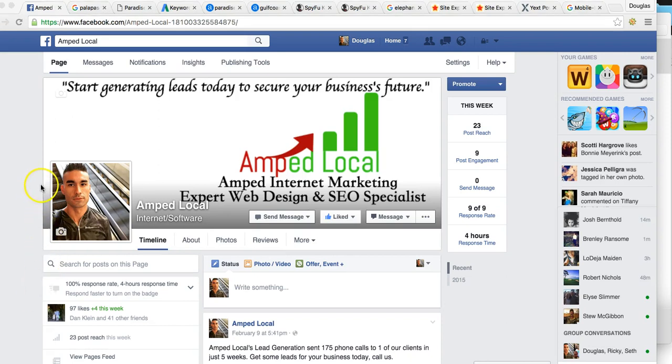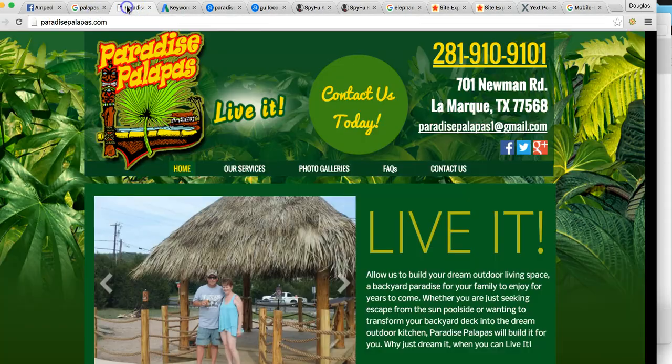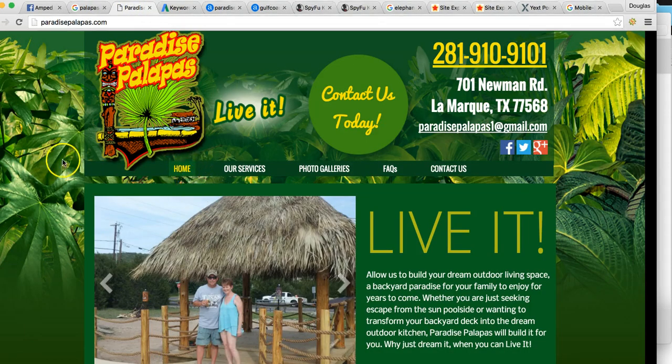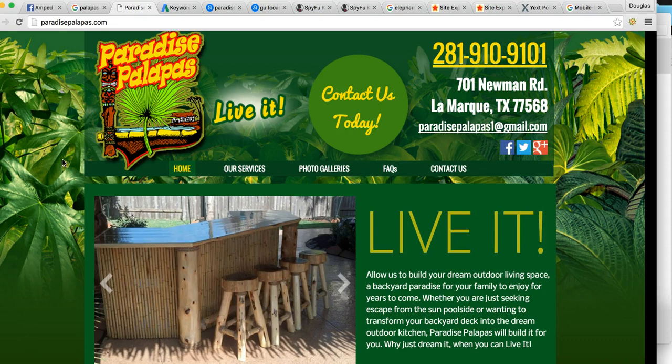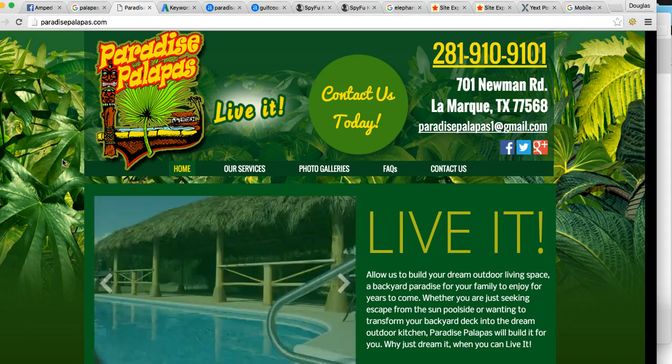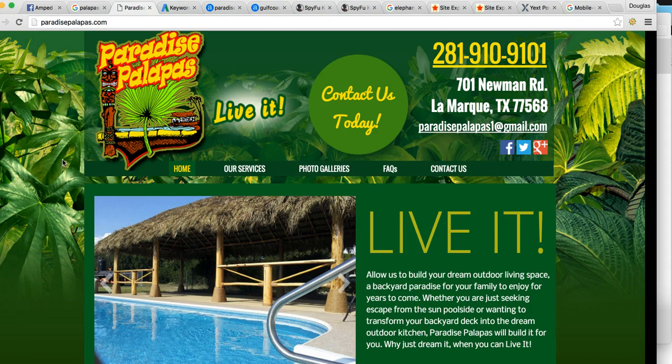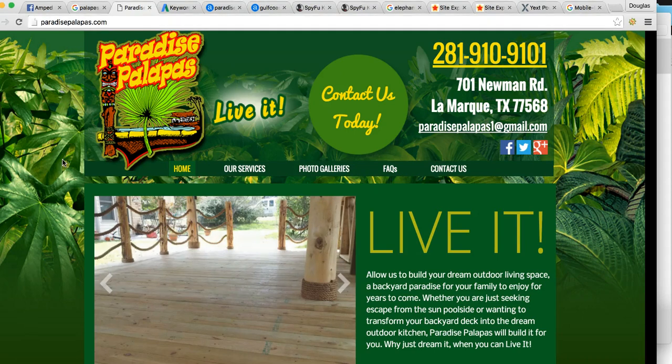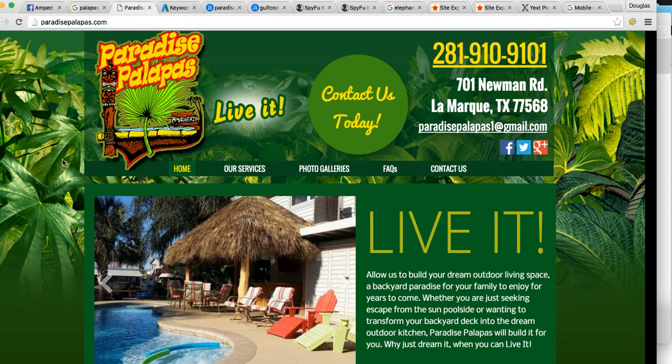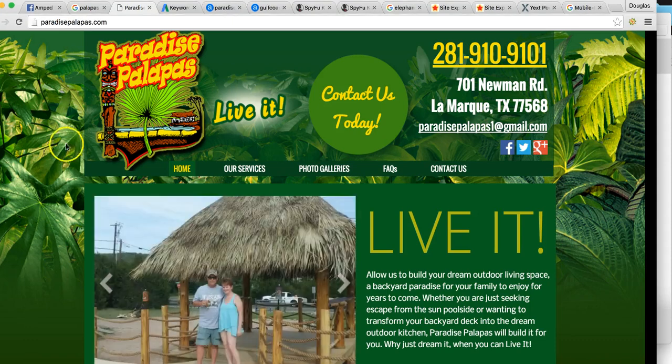I just want to jump straight into the video here. So here's your website, Paradise Palapas. 82% of the population, as you may already know, is on Google searching to find their product or service in their area. So it's imperative to have an SEO marketer behind your website giving you the fuel you need to get in the top rankings. SEO is like wheels and fuel for your car, but for your website.